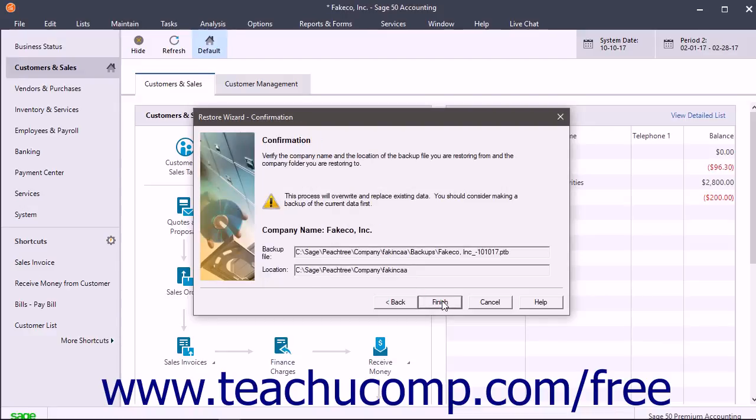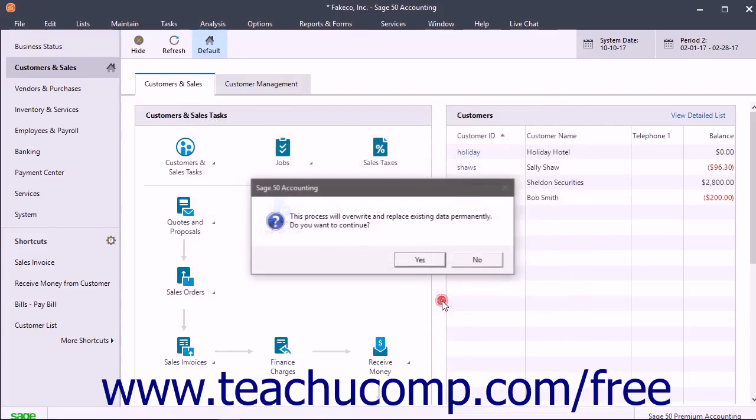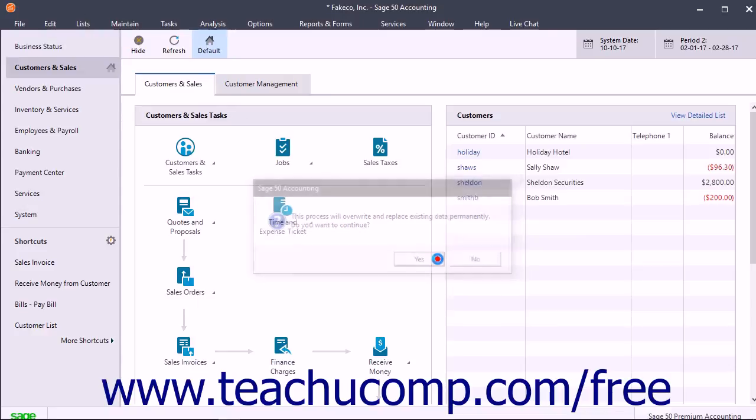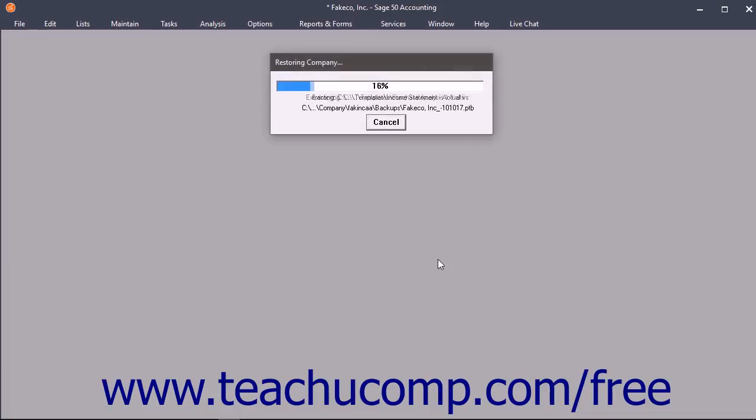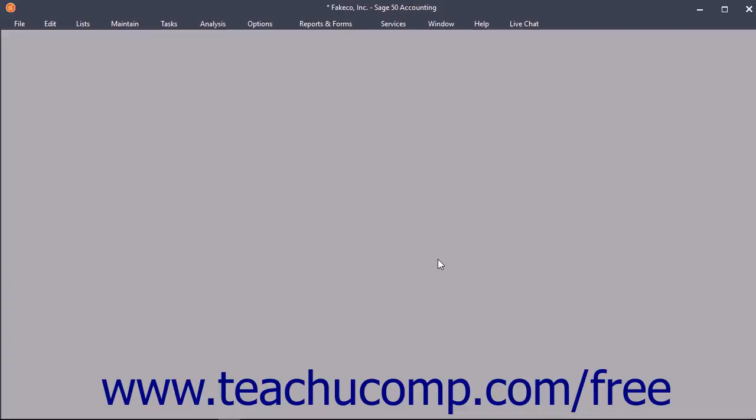Here you confirm your choices. When you are ready to restore the company file, click the Finish button. Do not interrupt the restore process as doing so can corrupt the data files.